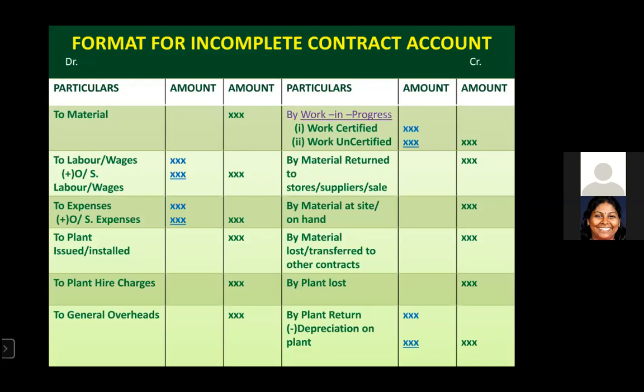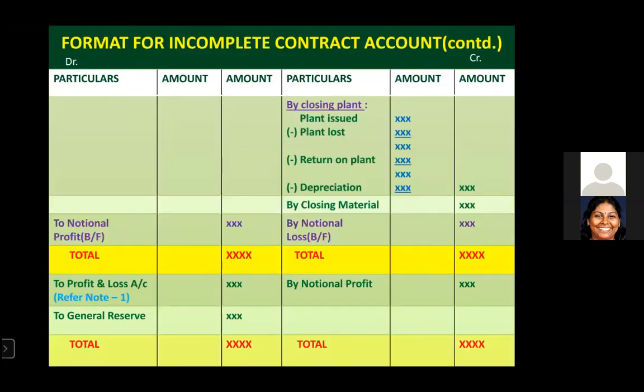For example, if a plant installed for carrying out the contract is worth 10,000, that is shown on the debit side. At the end of the contract account, we need to show the closing value of the plant. To calculate this: take the plant issued value shown on the debit side, then minus any plant lost and any plant returned, to get the closing plant value before depreciation.